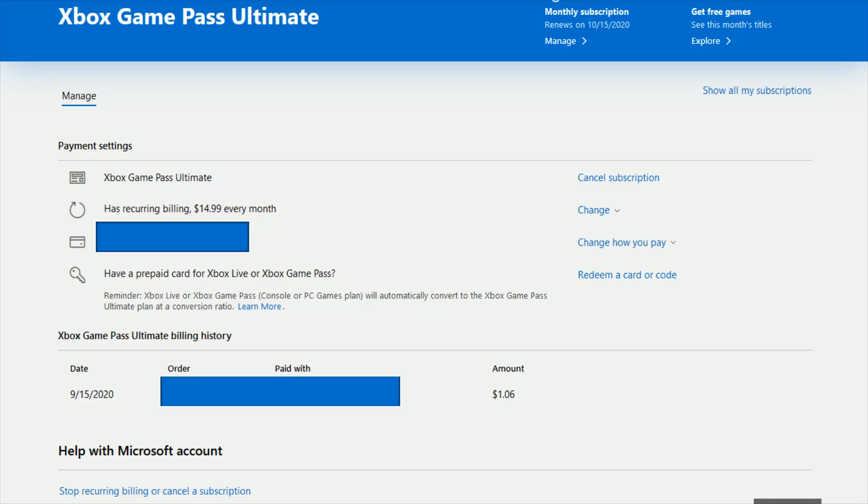So I hope this video is helpful going through and showing you exactly how you can go about either canceling your Xbox subscription or turning off recurring payments and how you can access this.